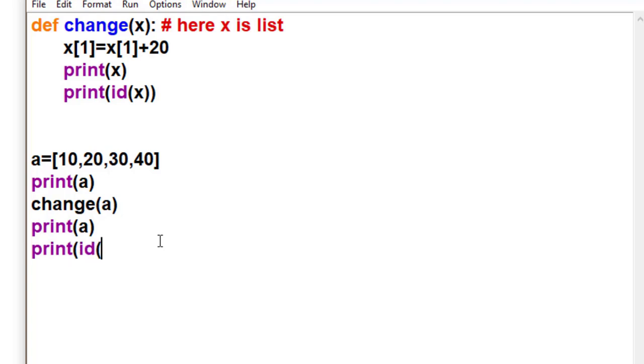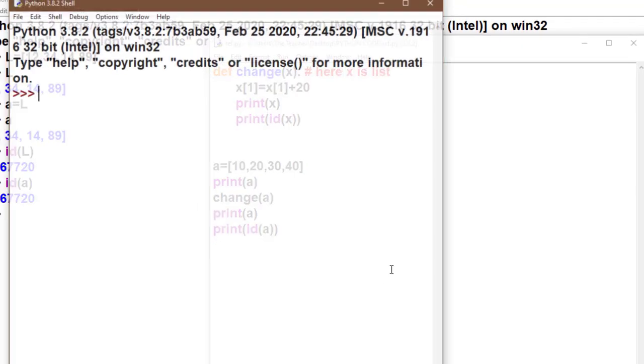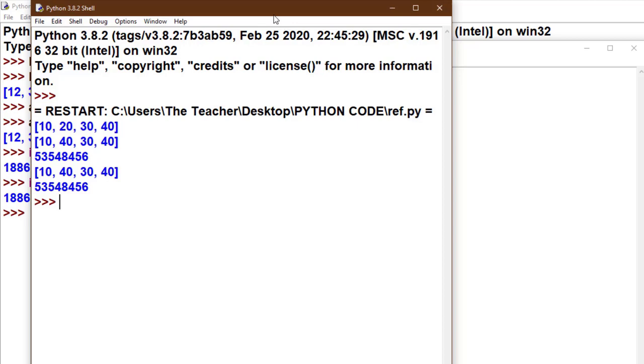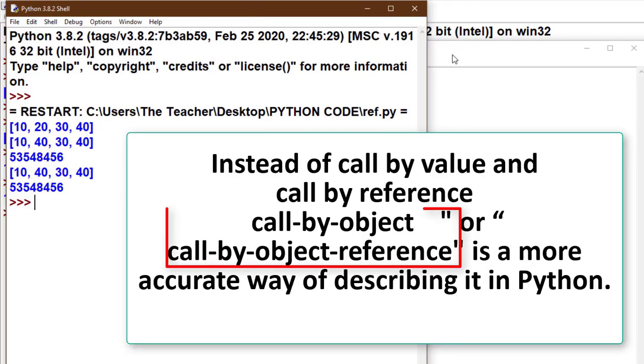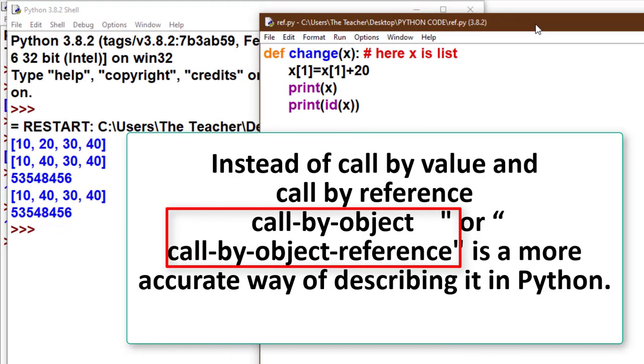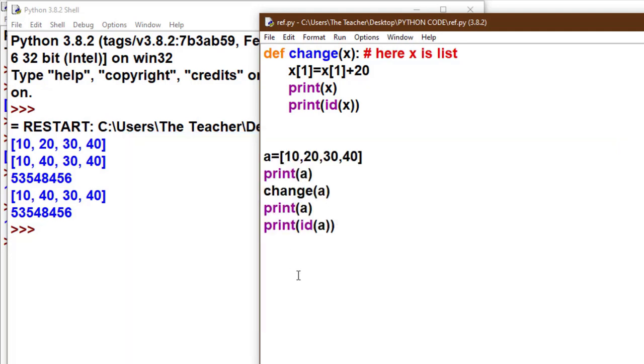Both IDs are the same. That's why when we change the value of x, it reflects to a. This is called call by reference in other languages, but here we can say this is reference through object. Friends, thank you for watching my channel for more educational videos, and I welcome your suggestions also.